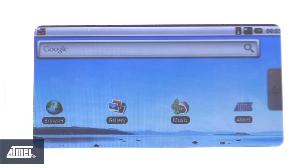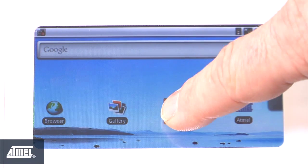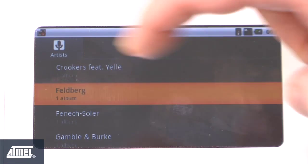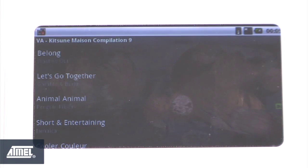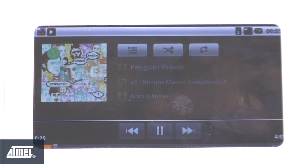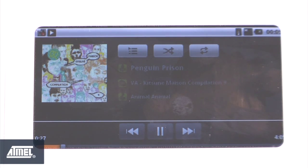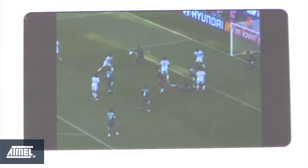Now let's demonstrate some of the audio visual capabilities of this Android port. Let me bring up a music player and select some media from the SD card and select a song. And now let's have a look at some of the video playback capability of our Angstrom Android distribution on the SAM9.